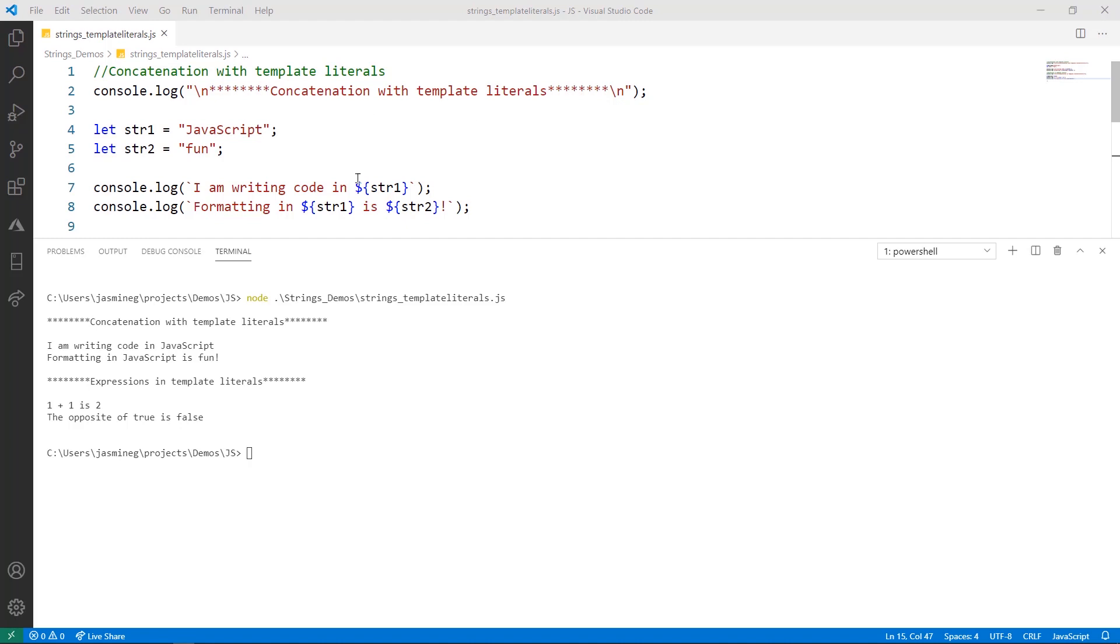Notice that here is the placeholder, the pair of curly braces with the dollar sign, and I am inserting the word JavaScript here. Also keep in mind, I know this is a template literal because it has a set of back ticks here.